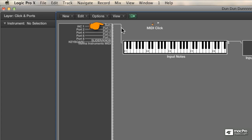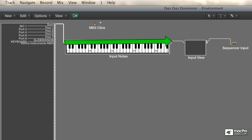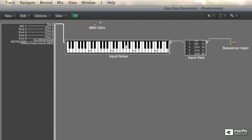Then we have a cable routing the MIDI data into this keyboard object labeled input notes. This is a passive MIDI object, meaning that MIDI data flows right through it. But if you play on your controller, the keys will illuminate. This is really handy for troubleshooting in situations where you're playing on your controller and you think you should be hearing a sound, but you're not.